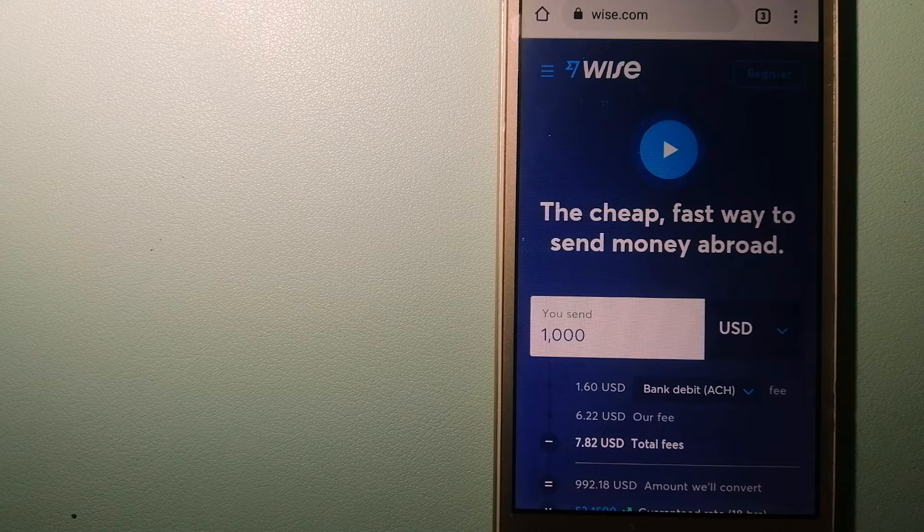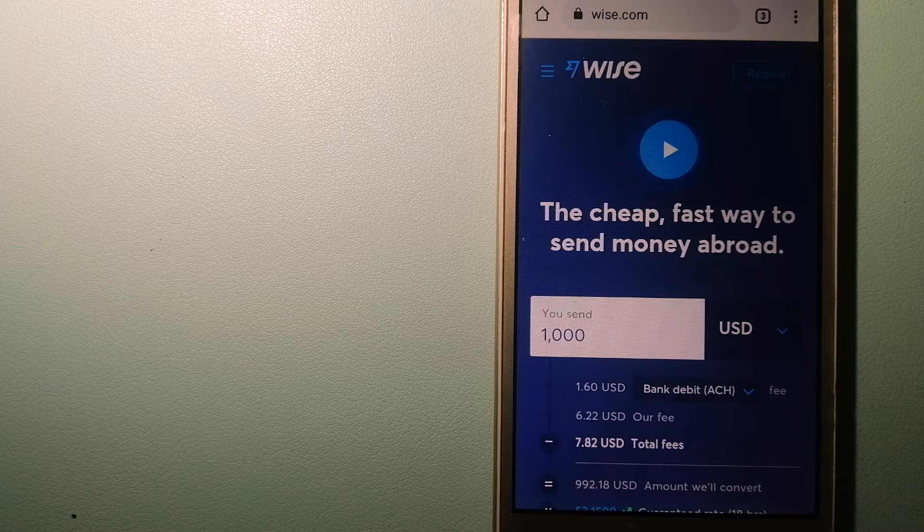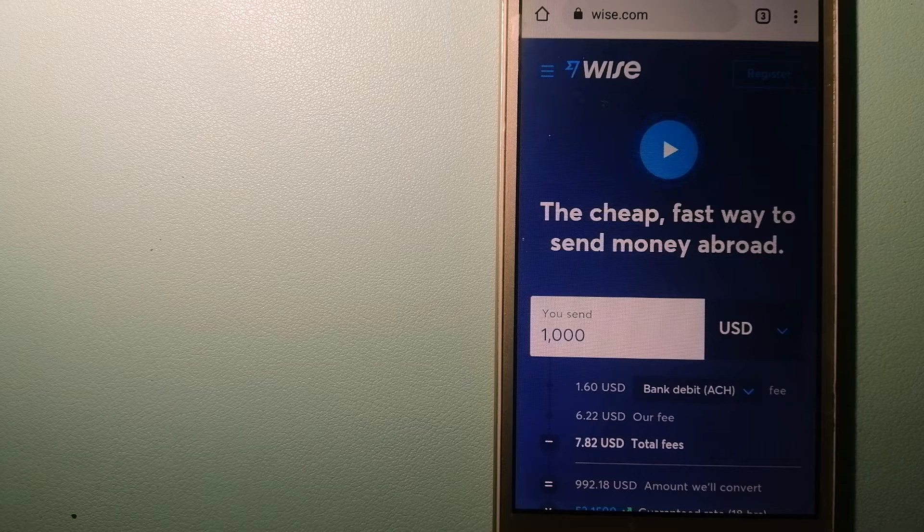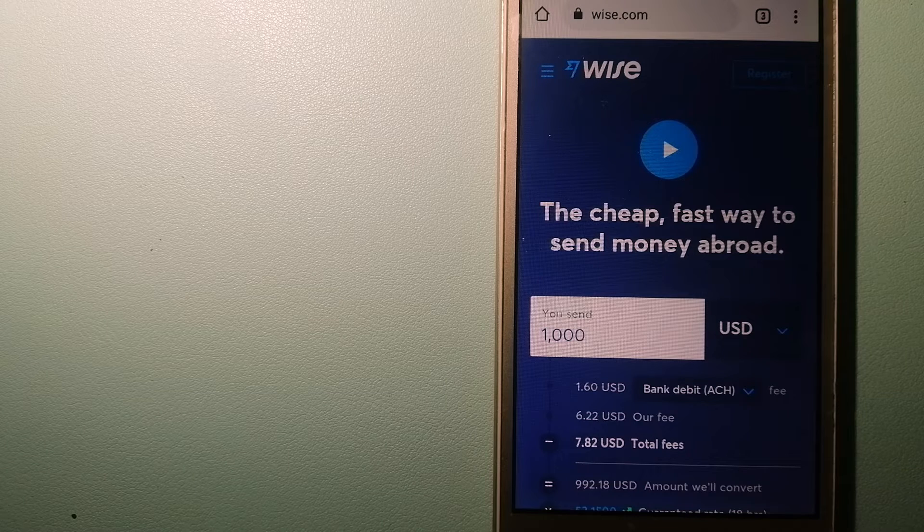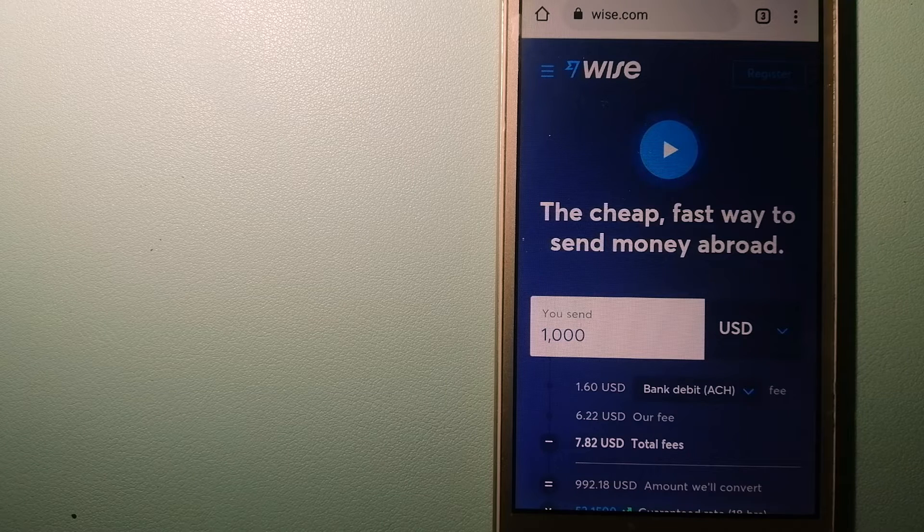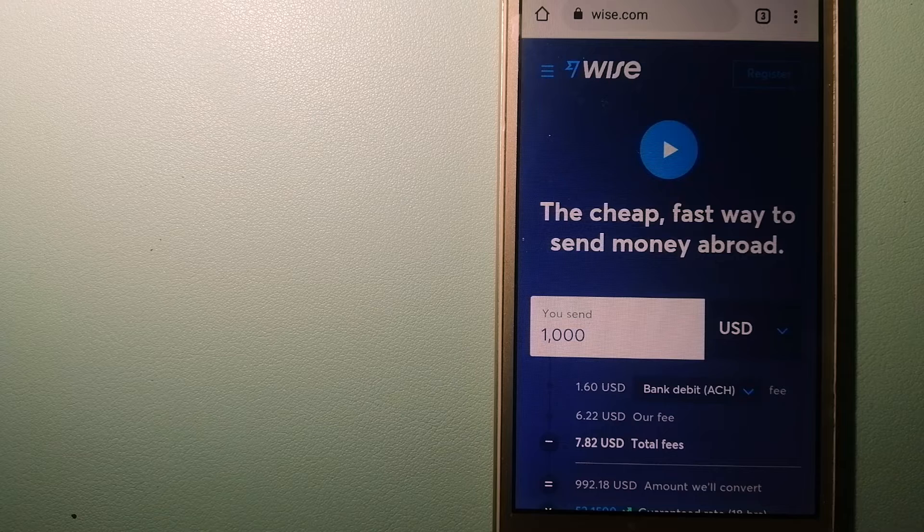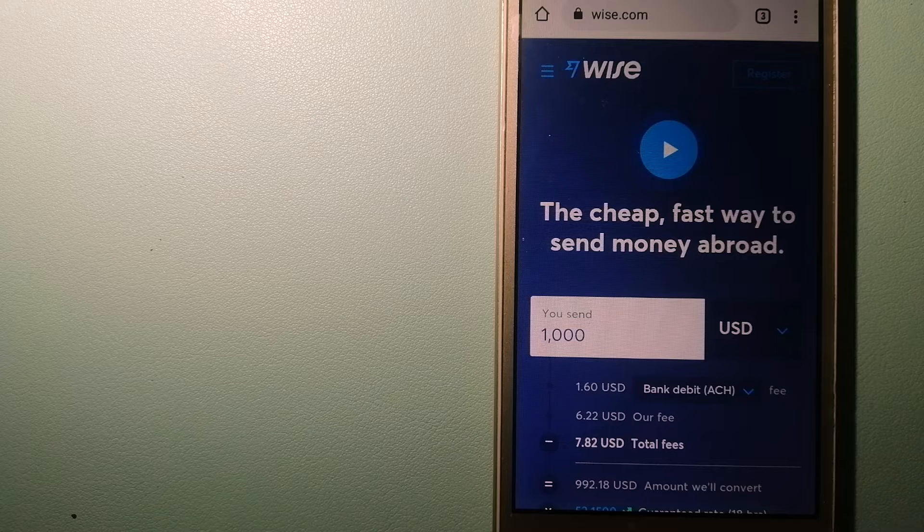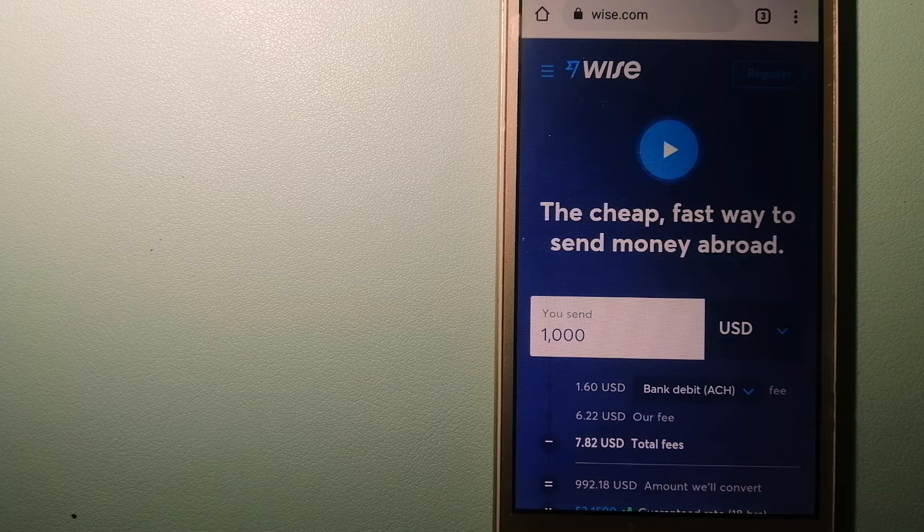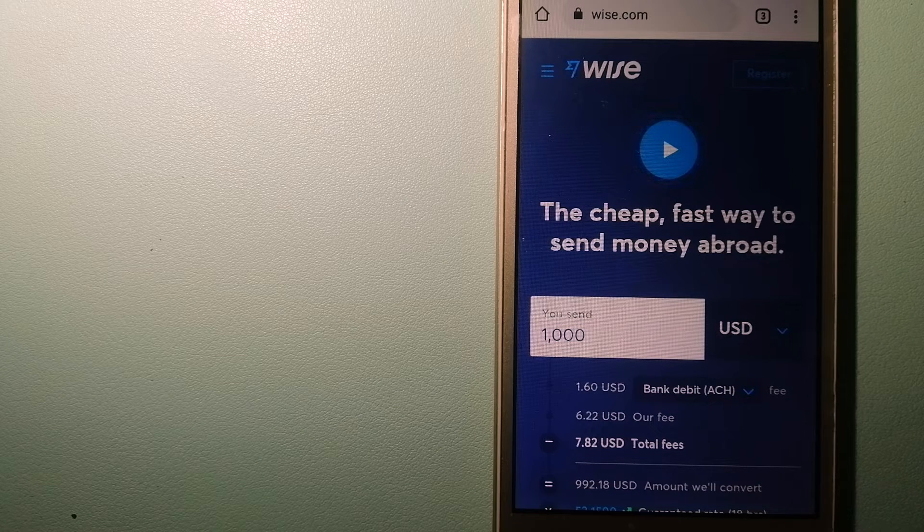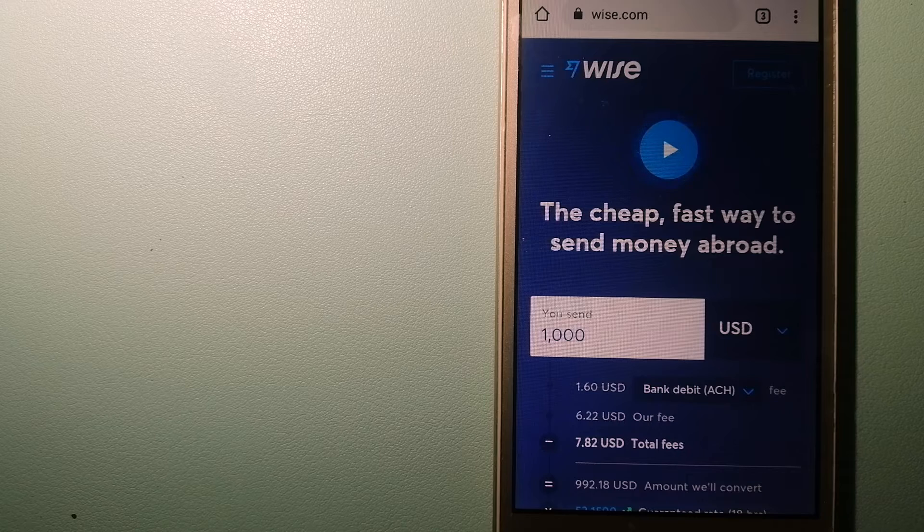Using Wise is as simple as sending money from A to B, but behind their app and website is a complex engine of currencies that is being designed, built, and powered by their talented teams in cities around the world. And to know more about Wise, just check the video description.